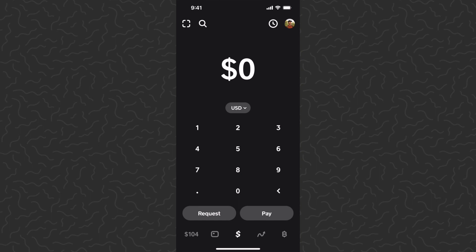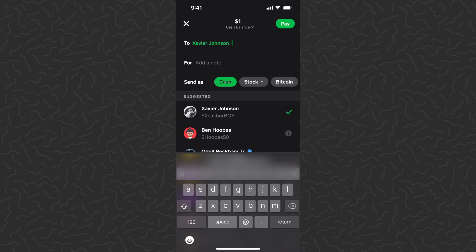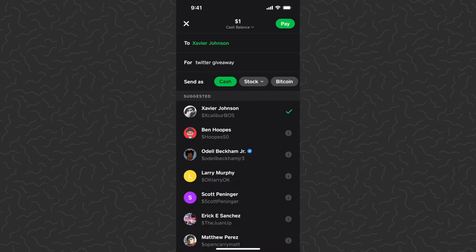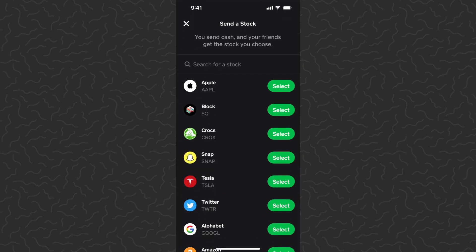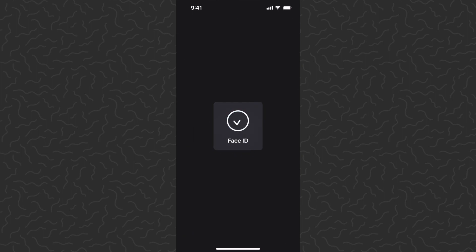Once they complete the payment they just have to accept on their end. So let's go ahead and type one dollar again, tap Pay, tap on Xavier's name so we have that in the To field, Twitter giveaway again. This time we're going to tap on Stock under Send As, and then we can pick any stock. We're going to go with Block — Block now owns Square and Cash App, the app that we are currently using. So we're going to send him one dollar of Block stock. Tap Next, scan my face.